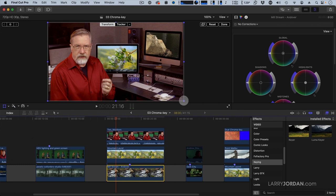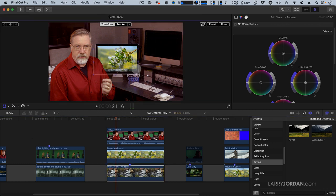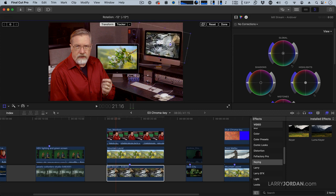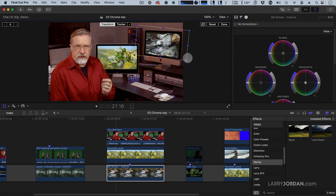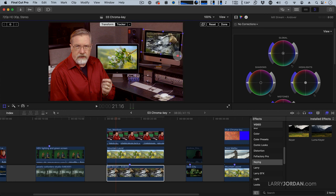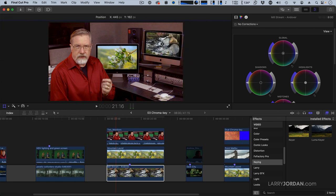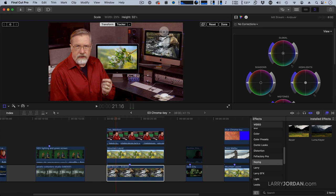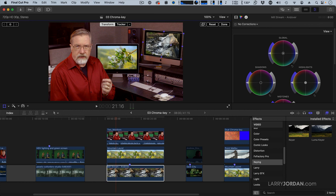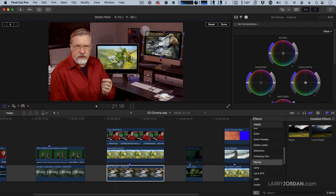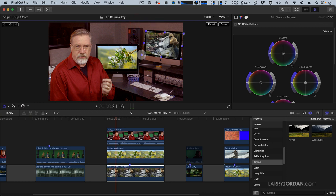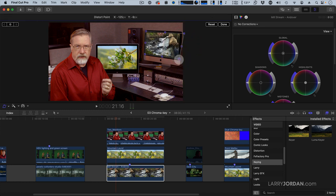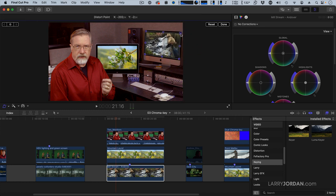And then go here. Again, Transform. We'll scale it smaller, rotate it so it fits. Smaller. Okay, except the angle of the picture doesn't quite match the angle of the monitor. So I'm going to set this to be Distort. And we're going to grab the Distort function and just have it conform to match the angle of the monitor. And click Done.